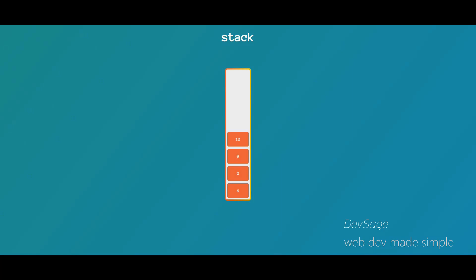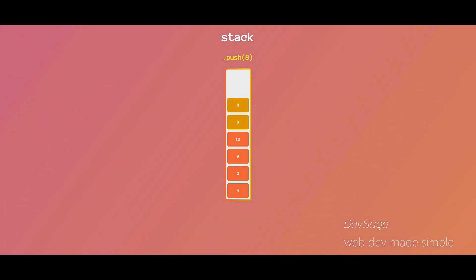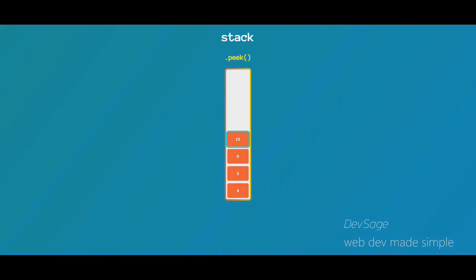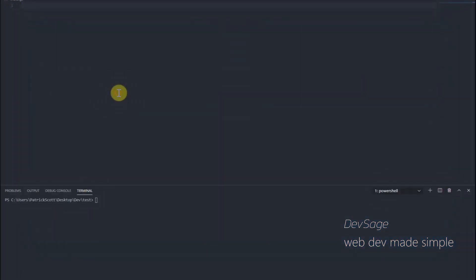Some common stack operations include: push, which adds elements to the top of the stack; pop, which removes elements from the top of the stack; and peek, which allows you to look at what element is currently sitting at the top of the stack without removing it. So let's jump into the code.